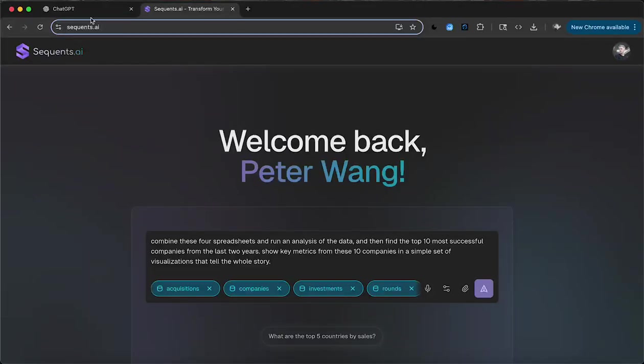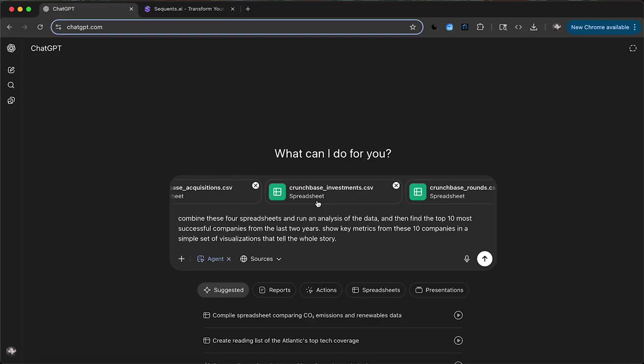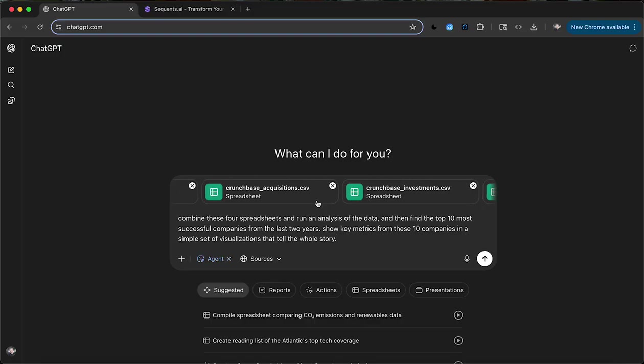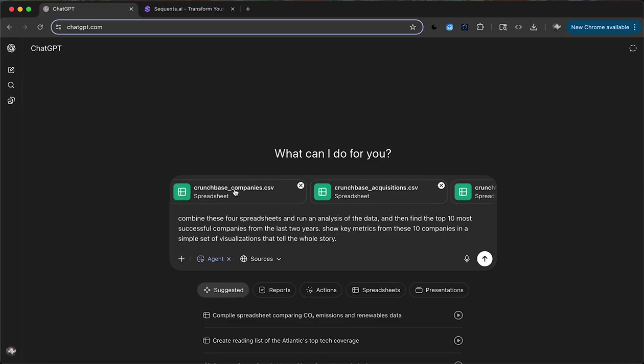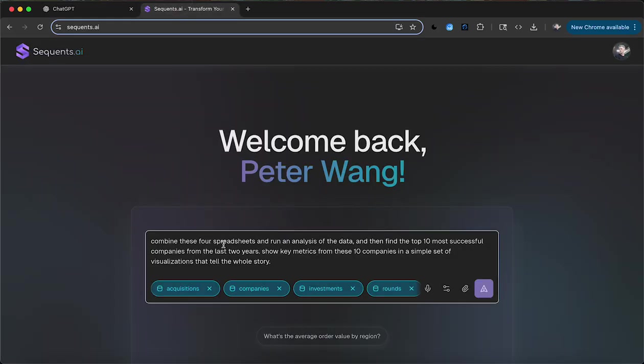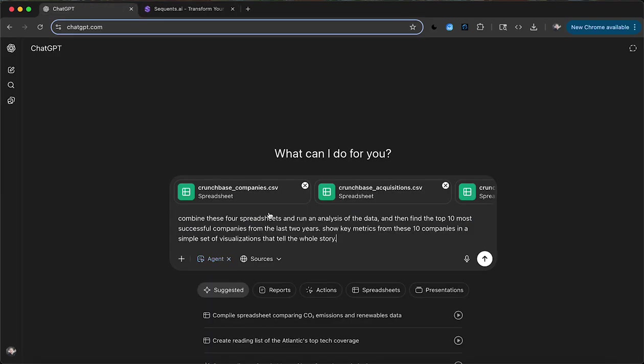Hey folks, I'm going to try to run a quick comparison of ChatGPT's new agent mode. This is still in beta and I'm going to use Sequence as well to basically see what each of these agents can do.